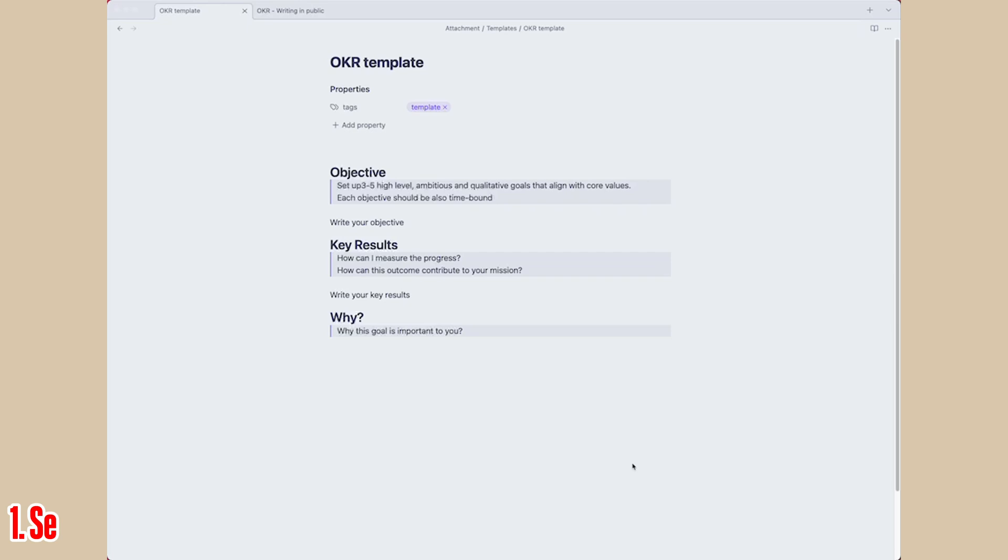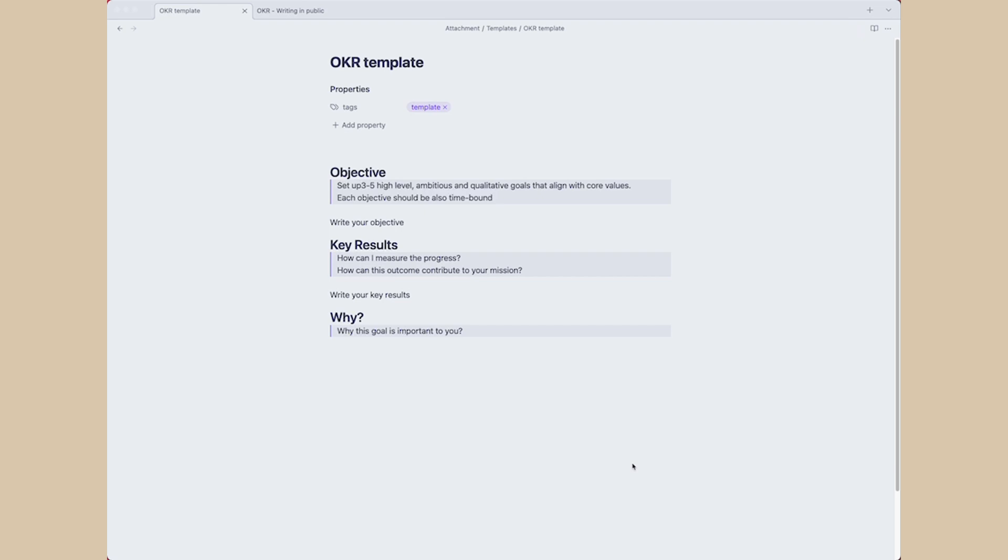With that in mind, I created a template in Obsidian that I can use for setting up the OKR. I will share this template in the description, so use it and try to work on your own areas of focus.